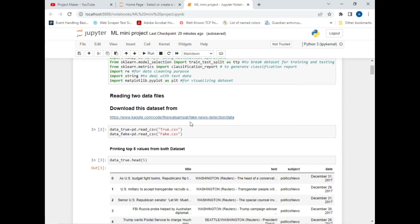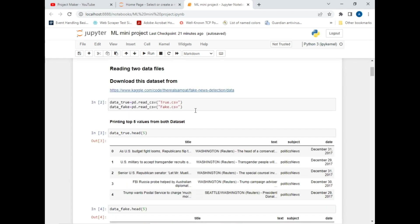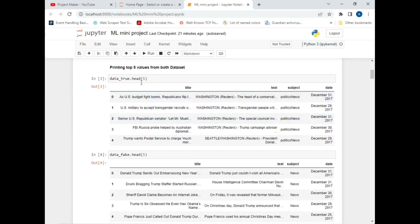You can download this dataset from the link mentioned — I have provided the link in the description along with the Jupyter file. There are two CSV files called 'Fake' and 'True' in our destination folder, and we will be importing them using the read_csv command. We will use the data.head() function which returns the top five values from both files.